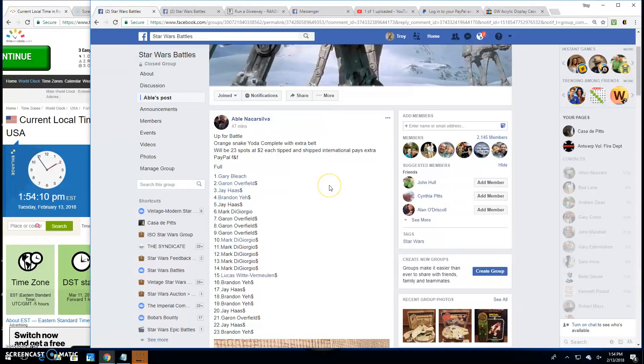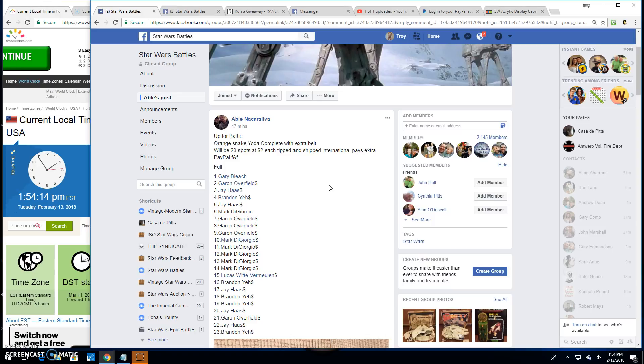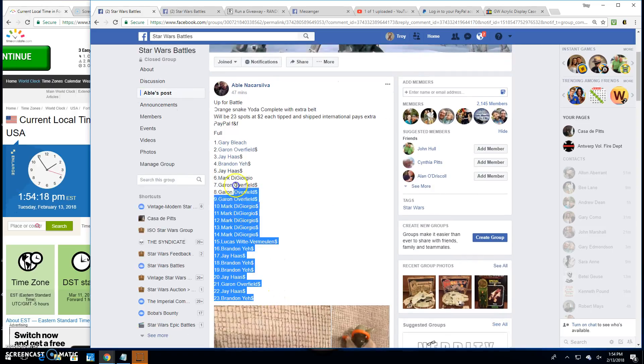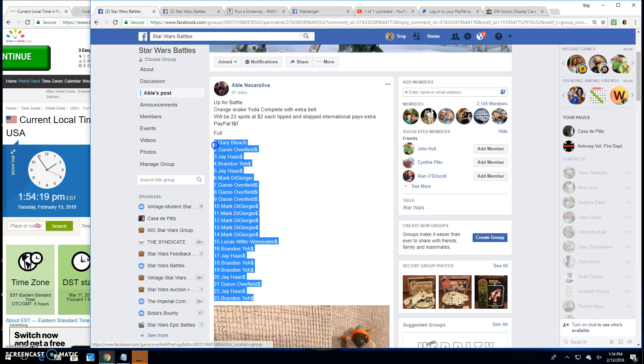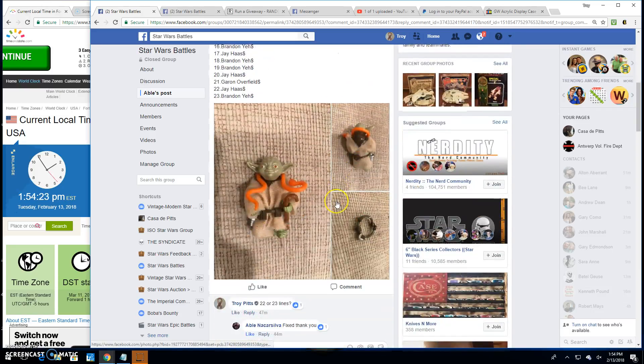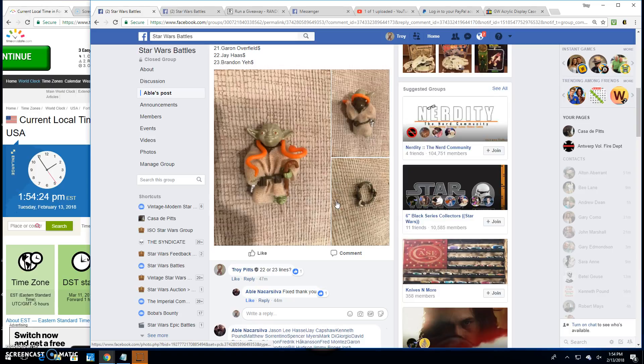Welcome back to Star Wars Battles. We've got another giveaway here by Abel. It's an orange snake Yoda complete with an extra belt. He's got 23 names in the list. He filled up rather quickly. There he is, the old Jedi legend himself.